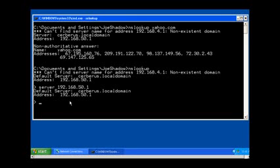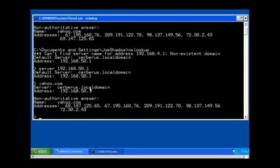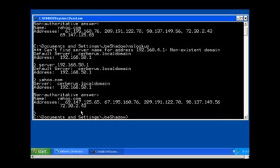Then I can say resolve yahoo.com, and there's a non-authoritative answer. Why is it a non-authoritative answer? Because 50.1 is not the authority for this domain name. It is not the primary DNS server for this domain name.